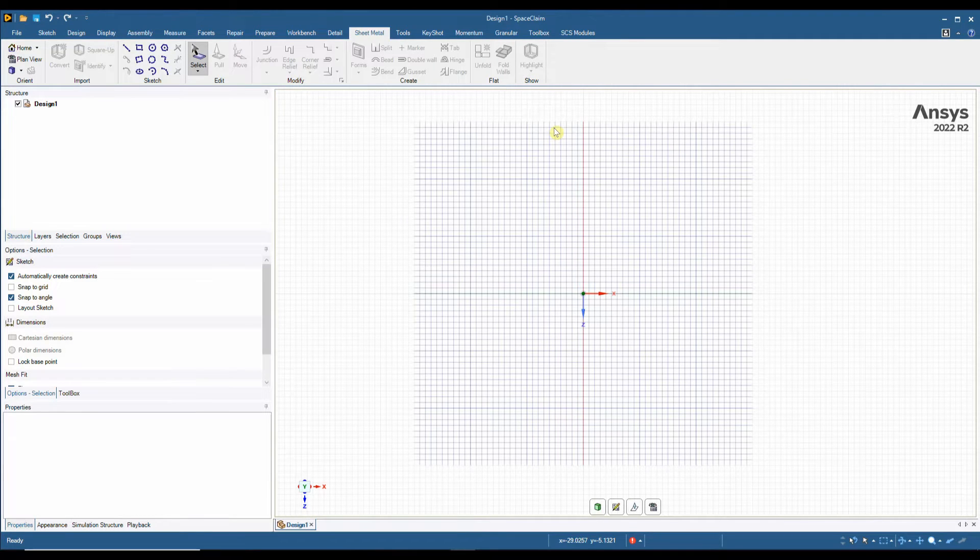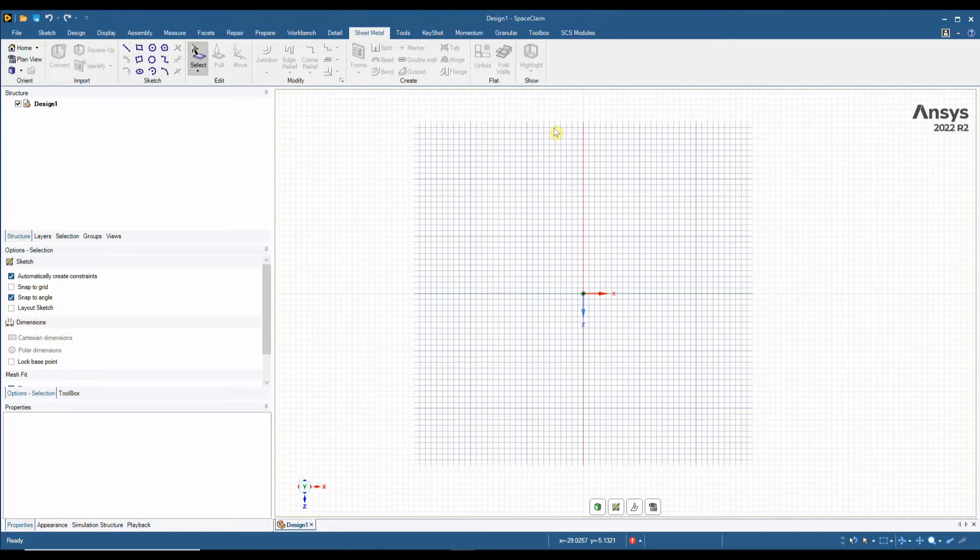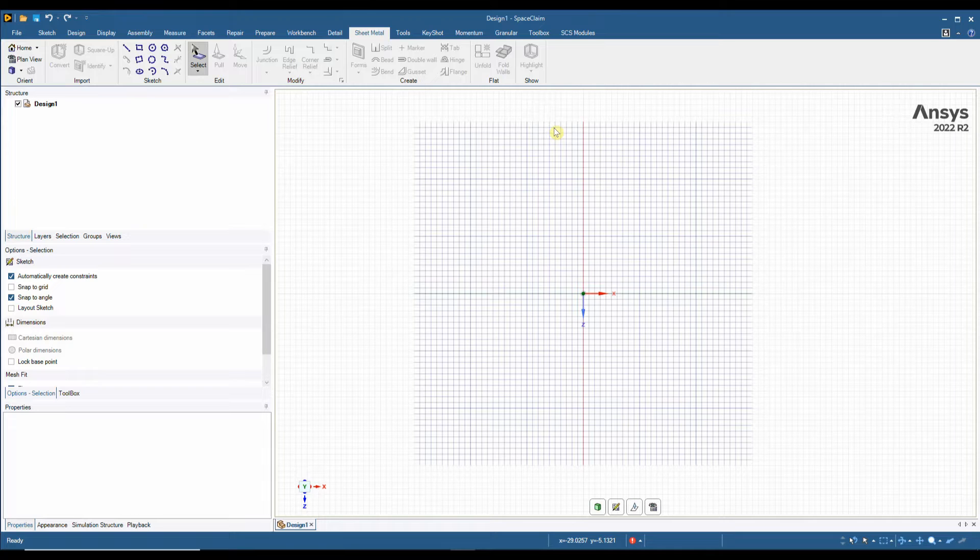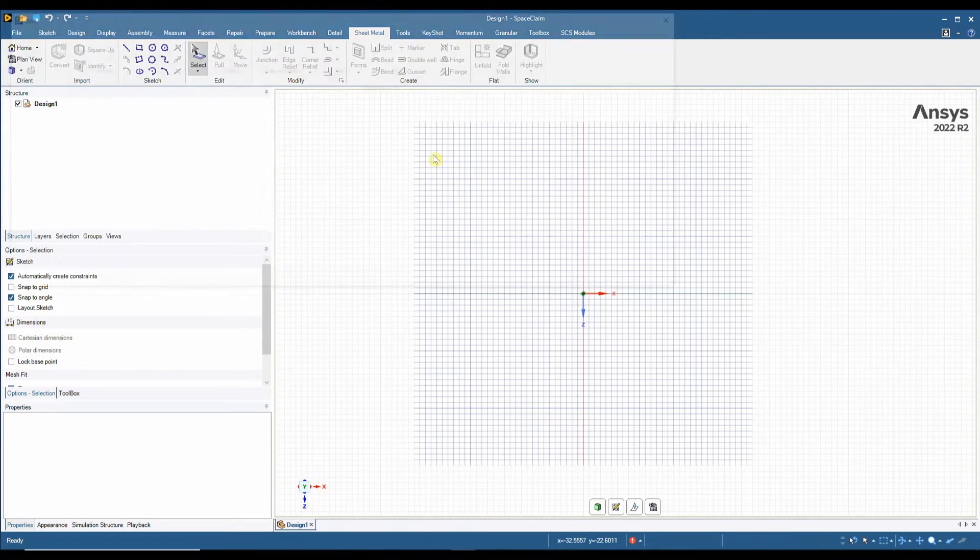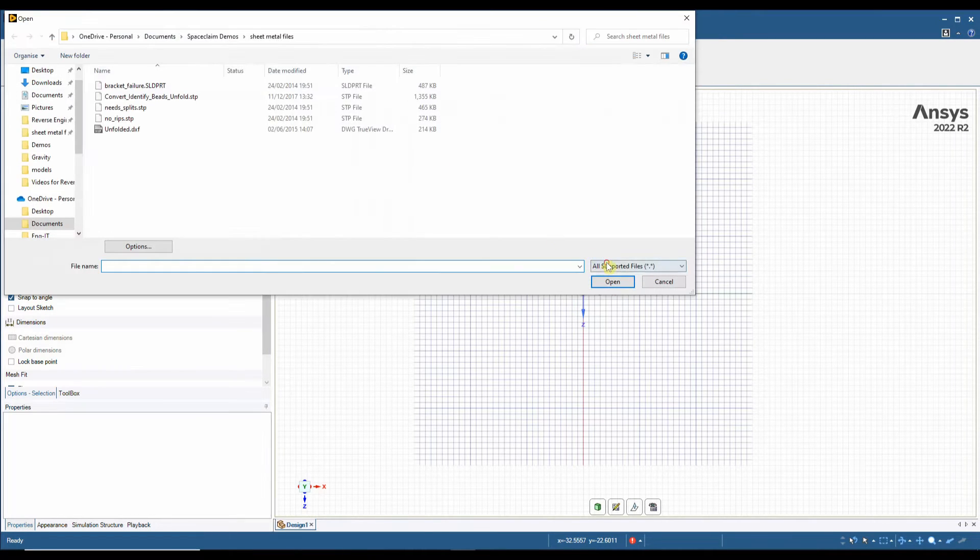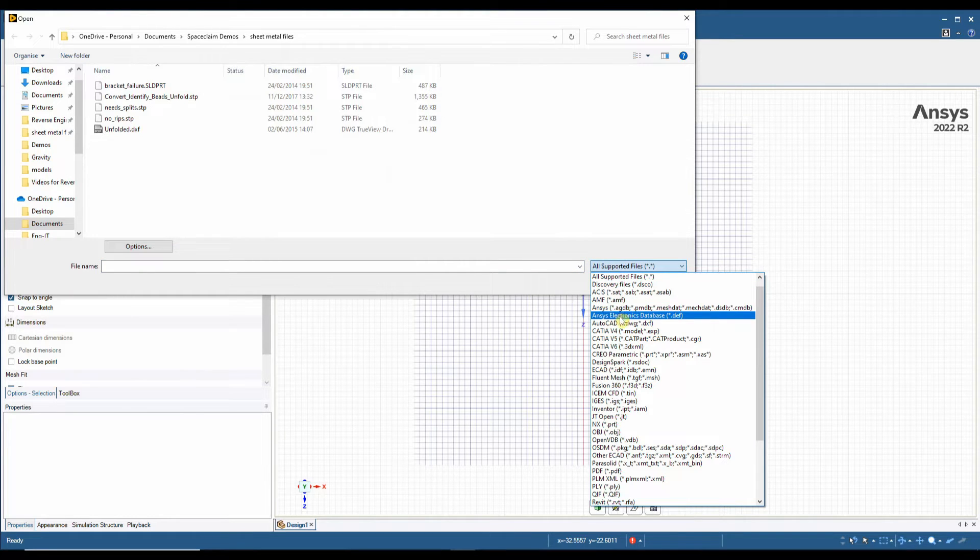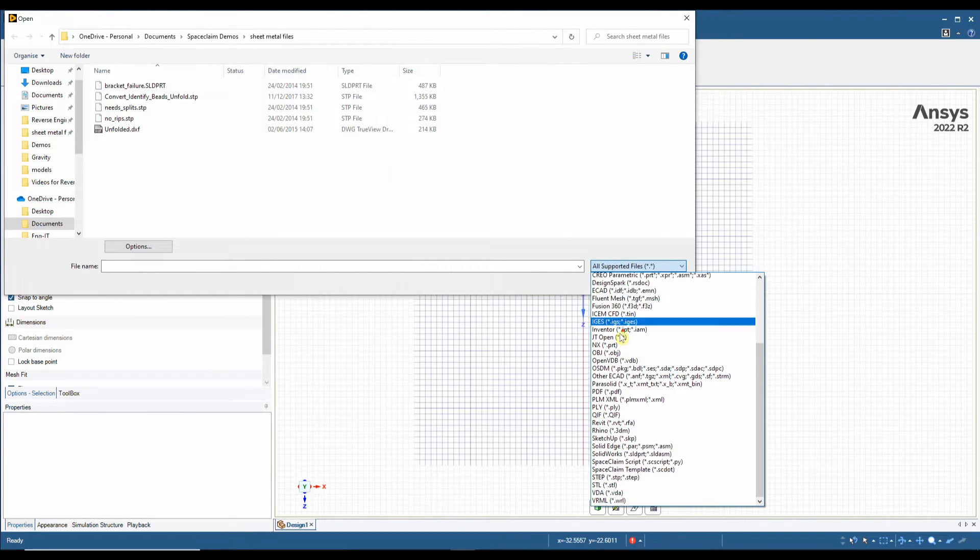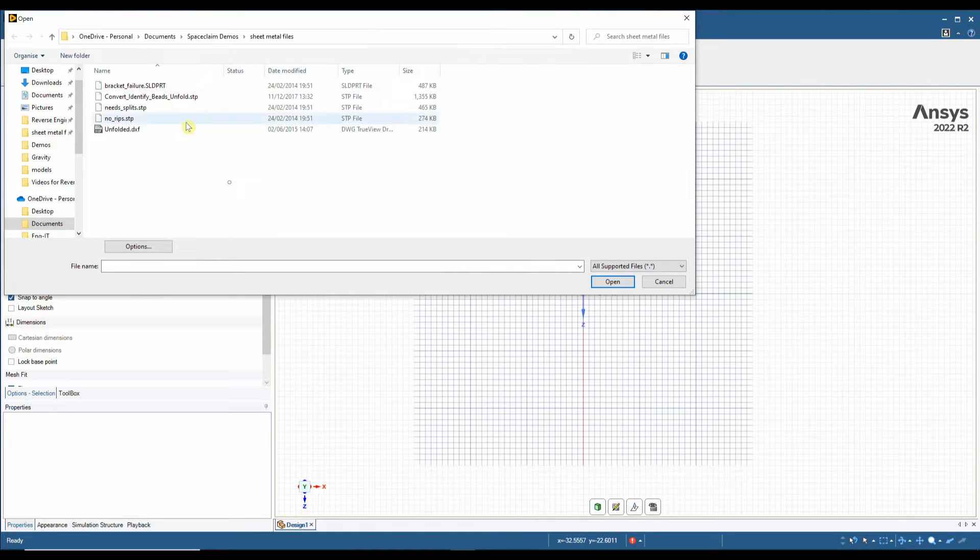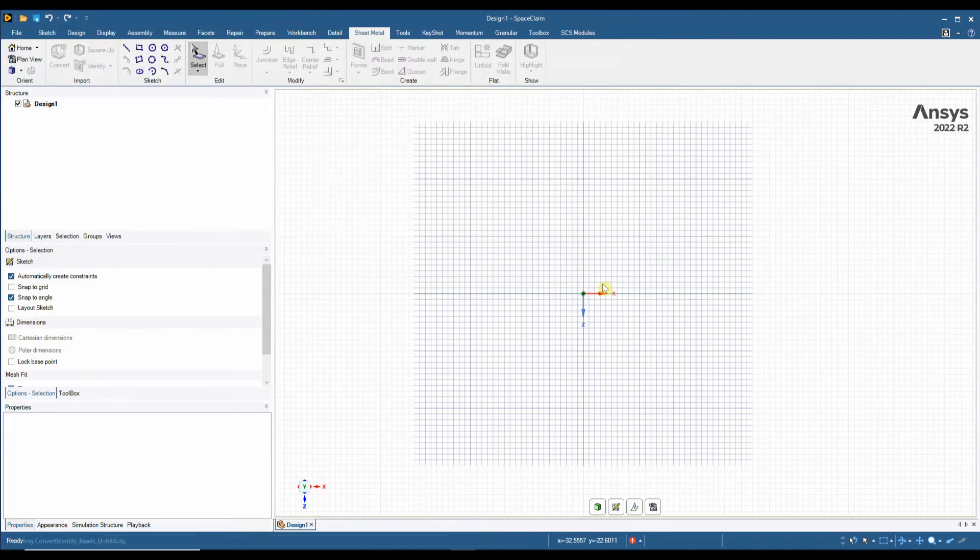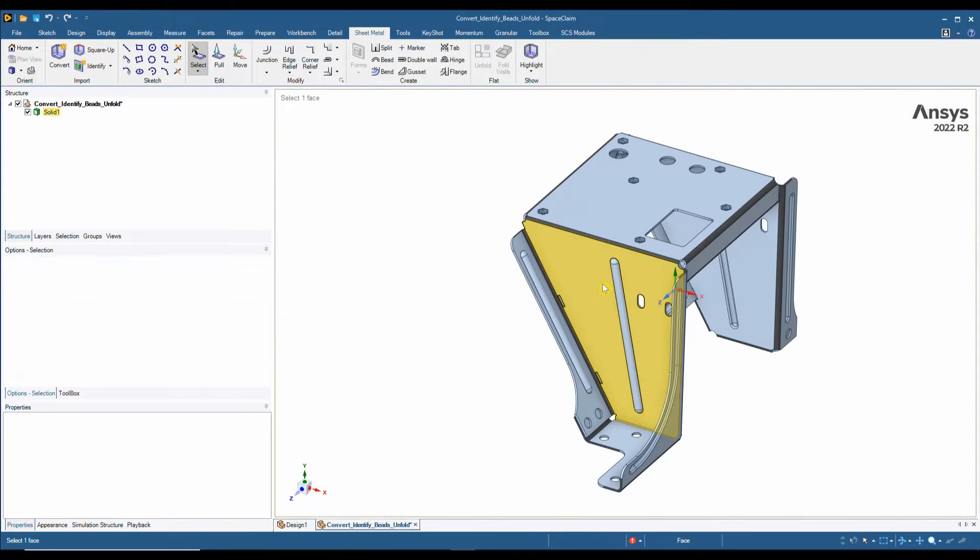In this video we'll be looking at why SpaceClaim is a great tool for sheet metal manufacturers. The first reason is the ability to import a file from any format or system and quickly unfold it for manufacture. We can open a number of file types, all the neutral ones and all the native CAD formats.